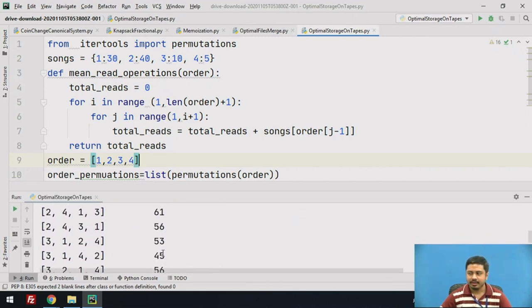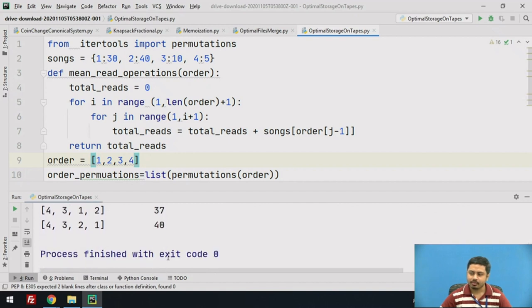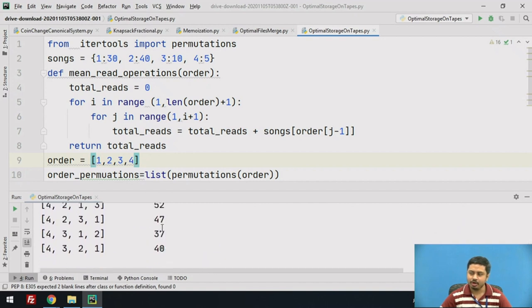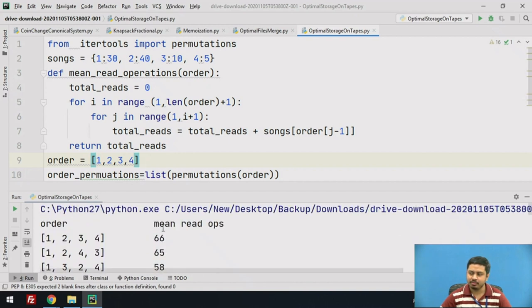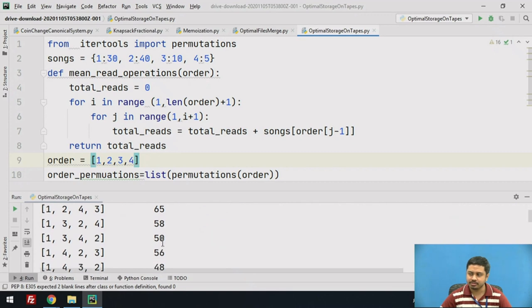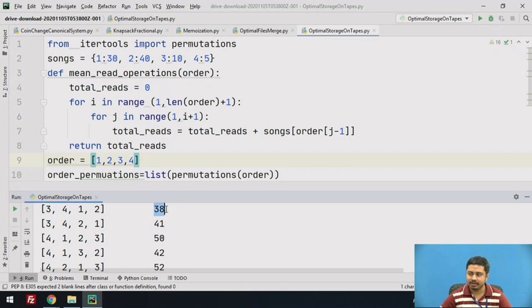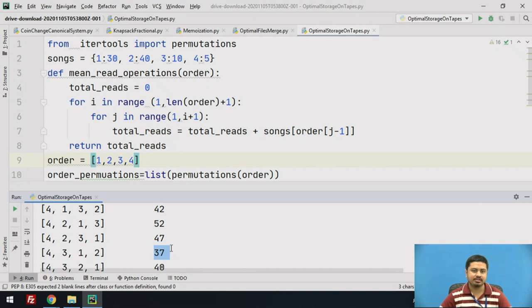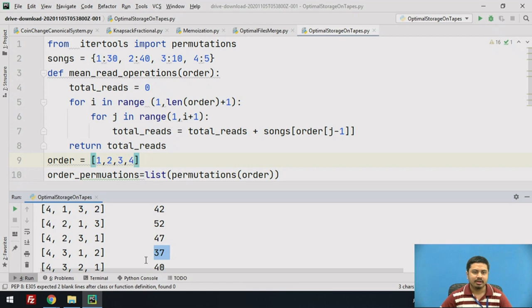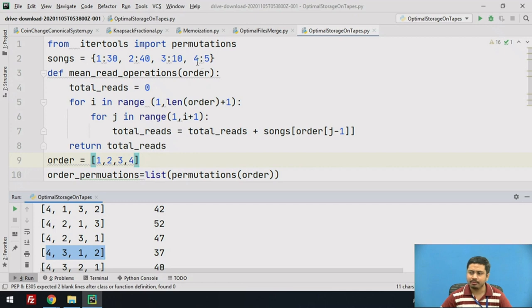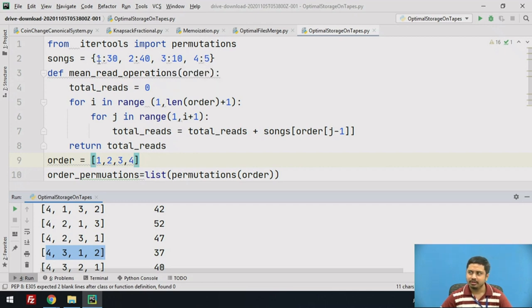Now when you execute this program, you should see the various orders and the mean read operations. If you look here, the minimum read operations you can scan. I see 37, which is a minimum retrieval time, and it's only possible for this order, which means I need to first store the fourth program, then the third program, then first, and then second.